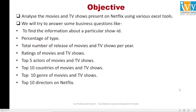Our objective is to analyze the movies and TV shows present on Netflix using various Excel tools. We will also try to answer some business questions, such as: how to find information about a particular Show ID, percentage of each type, total number of releases per year, ratings of movies and TV shows, top 5 actors, top 10 countries, top 10 genres, and top 10 directors on Netflix.